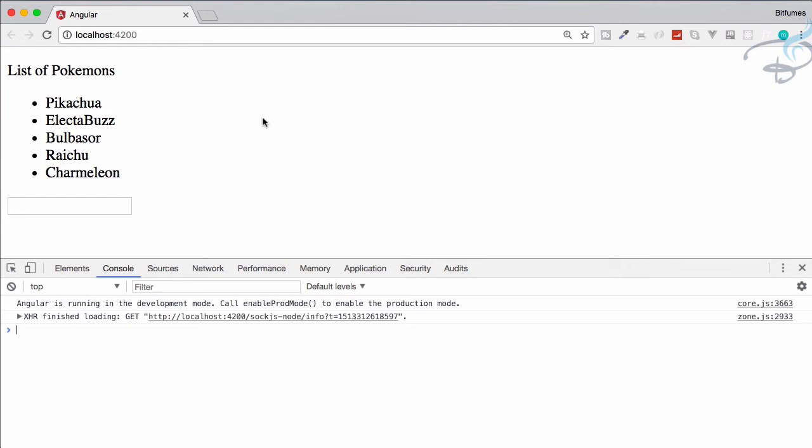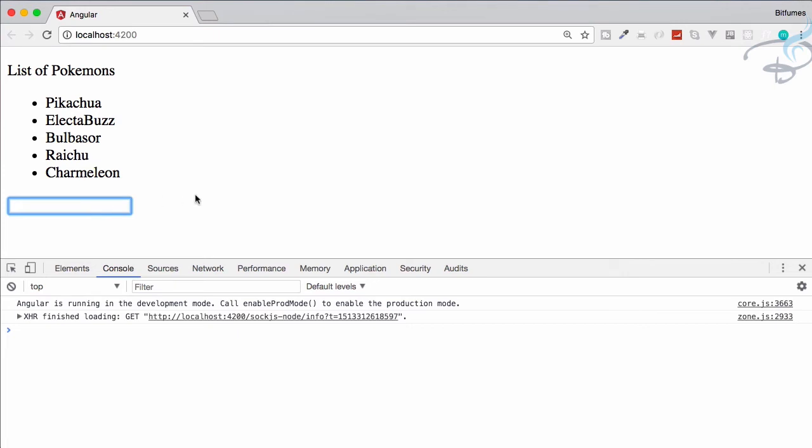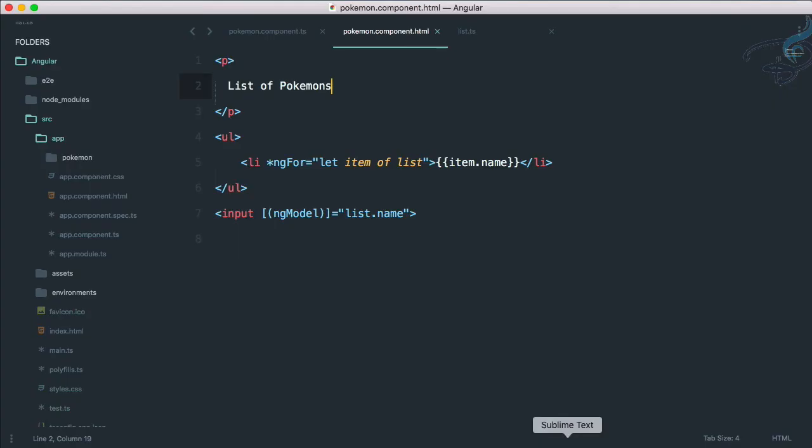Now go to Chrome and we see the list of Pokemons with all these Pokemon names. Superb! Angular is so good. But what about this text box? Why not do one thing, let's make it so if I click on anyone, I want to get that type of the Pokemon in this text box.